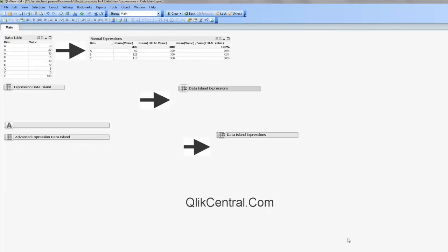So what I've done is I've set up a QlikView dashboard very simply, brought in some basic data and just showed some normal expressions on a chart here. So I'm not going to talk too much about that, it's pretty self-explanatory.